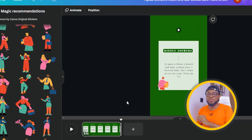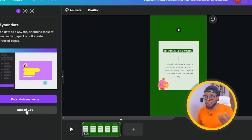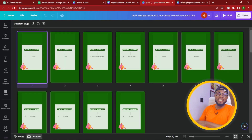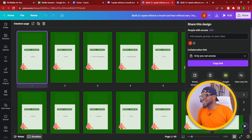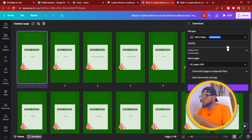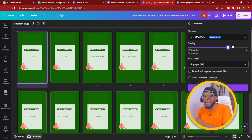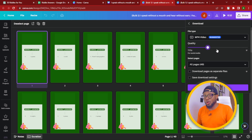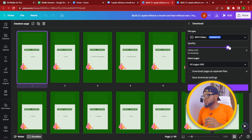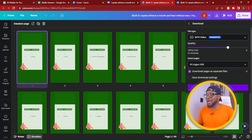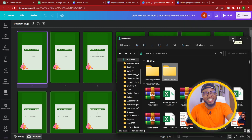Click on Share and then Download. You can choose to download in 4K, 1080p, or 720p depending on what you need. If you don't have enough space on your device, 720p still gives a crisp resolution. I'm going to use 1080p for this tutorial. Again, highlight 'Download pages as separate files' and click Download. Now we have the questions and the answers ready in separate folders.